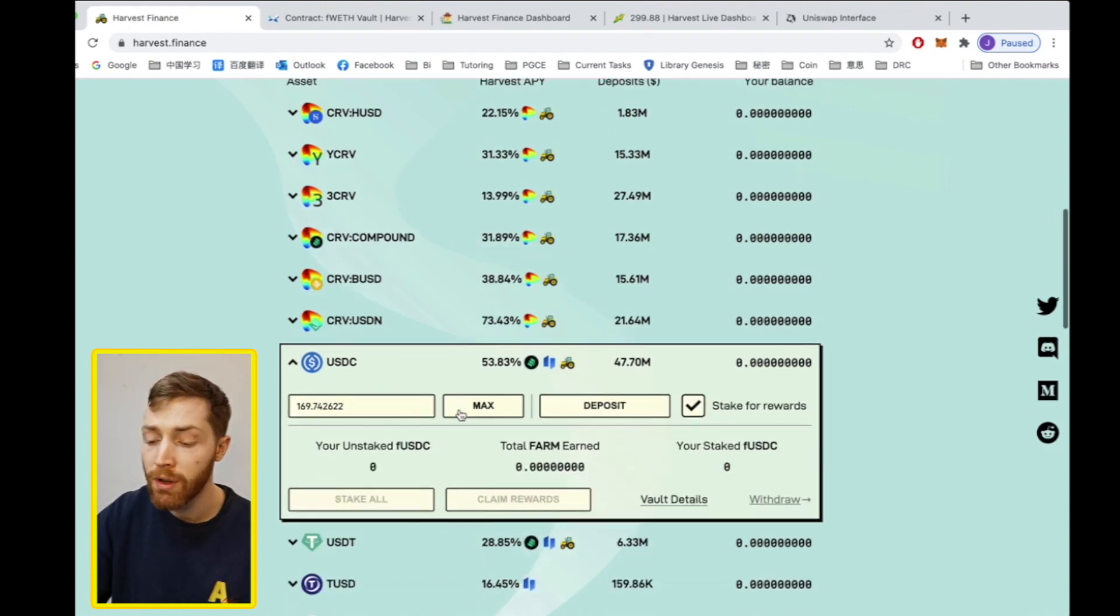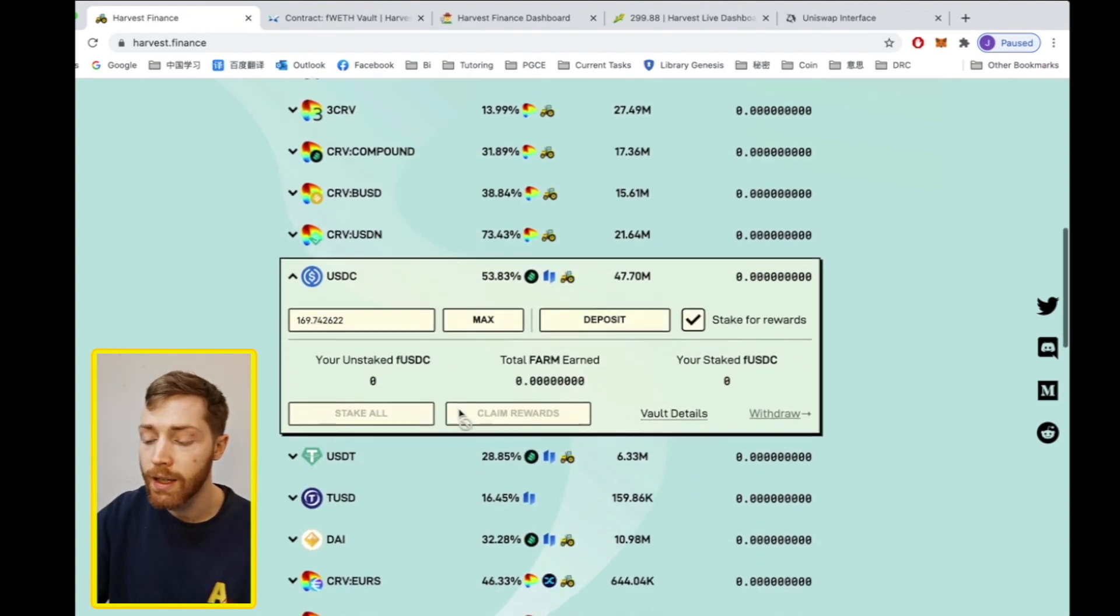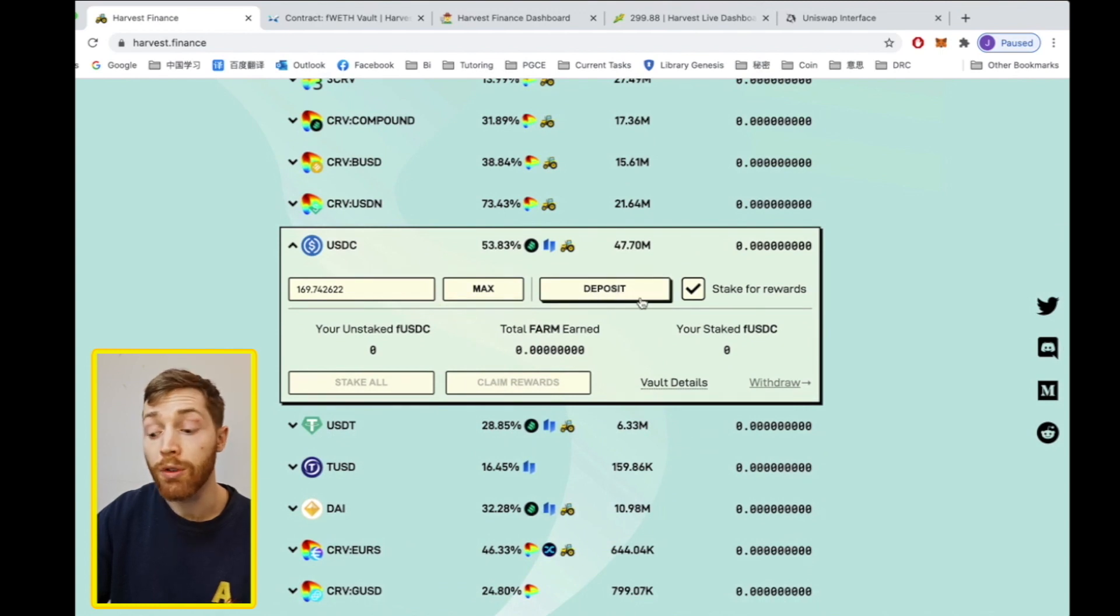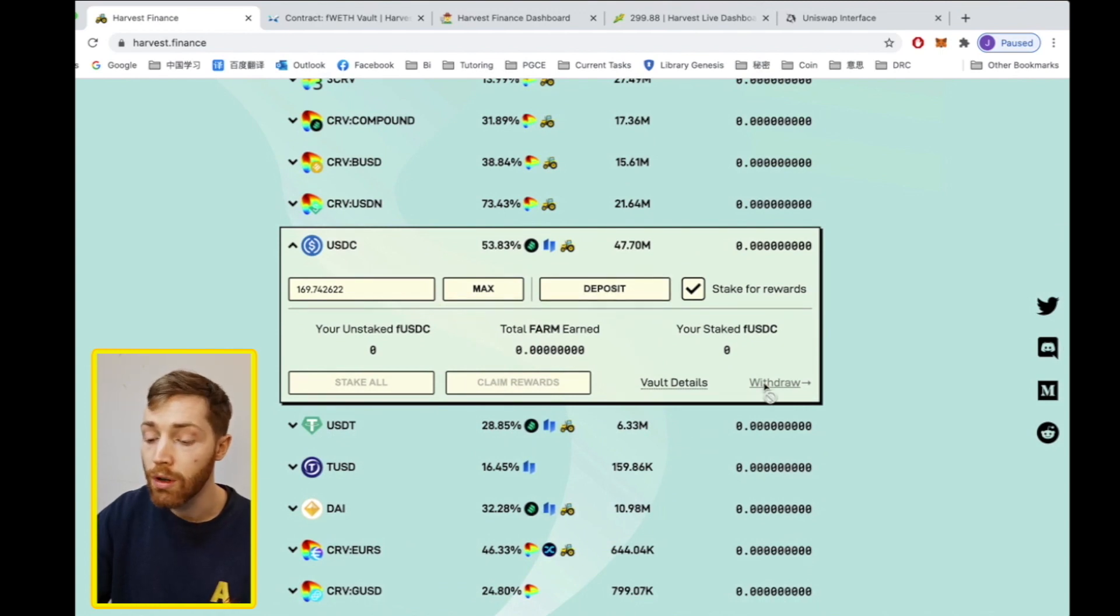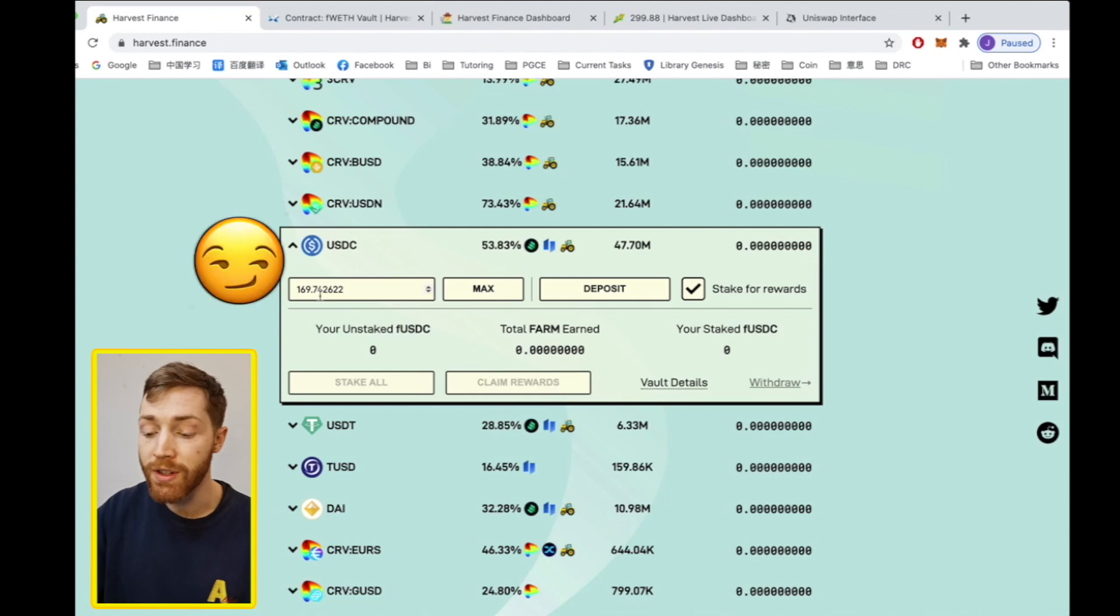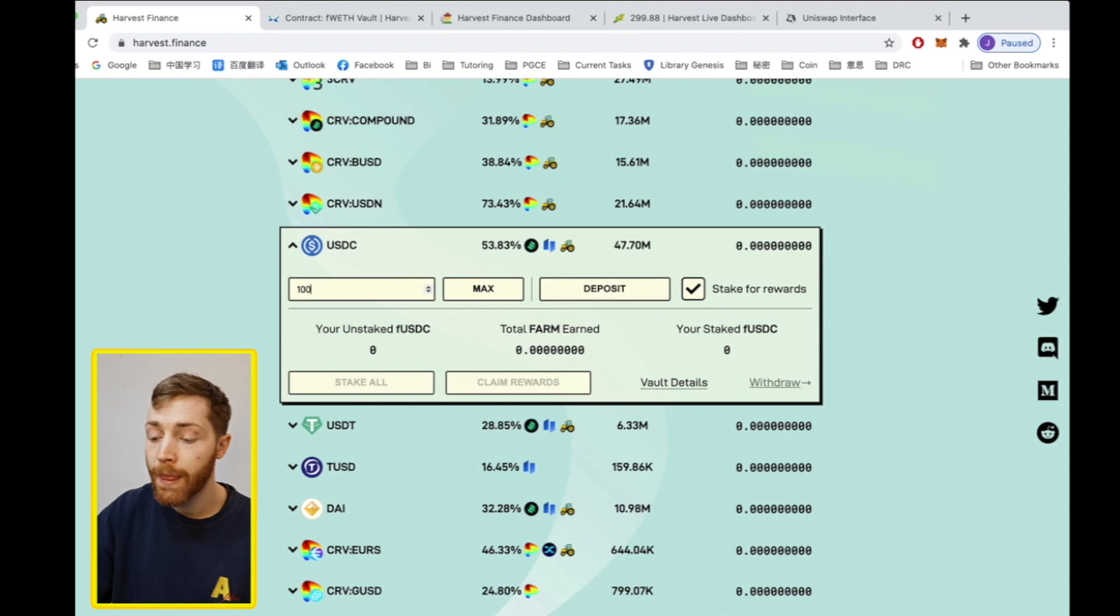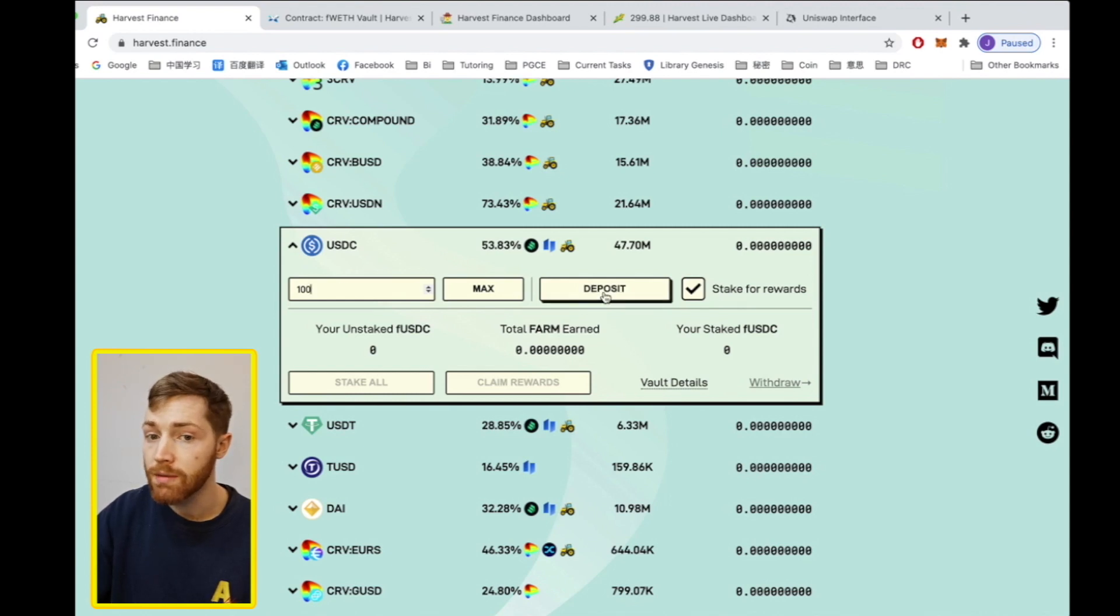Okay, so we open up and here we are on deposit. If you want to withdraw, you can go to withdraw. Now I have 169 dollars in here. I'm going to deposit only 100 and I click deposit.